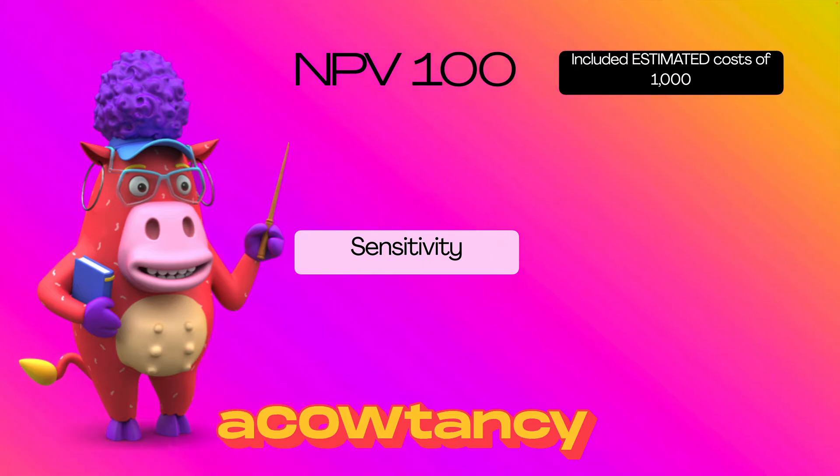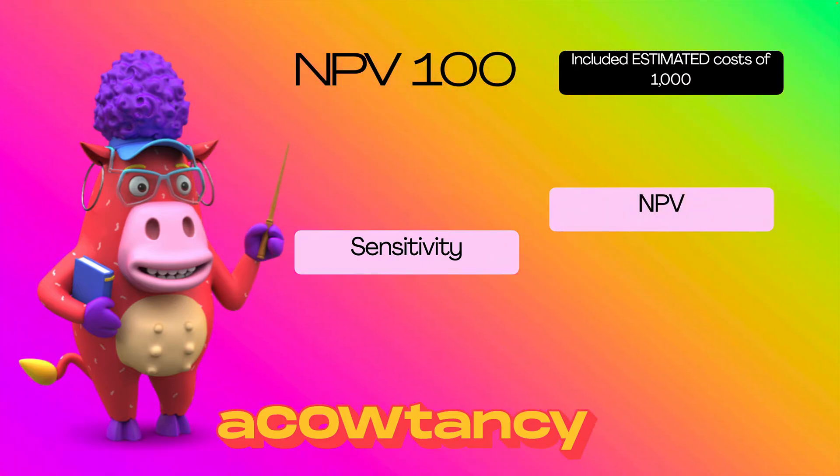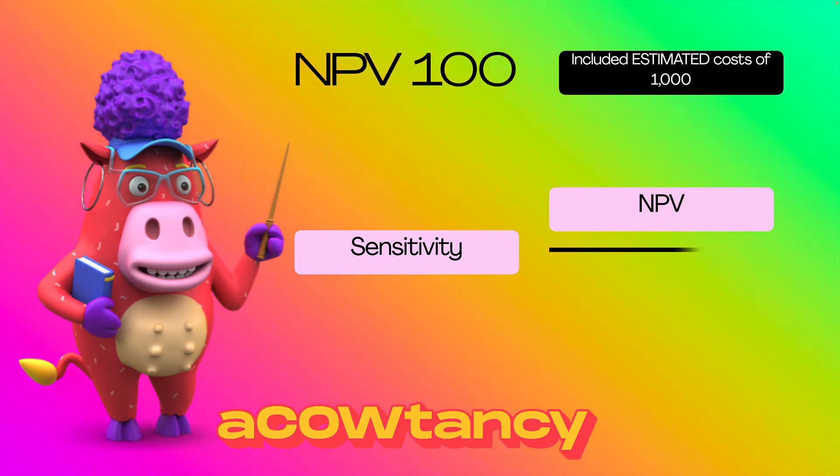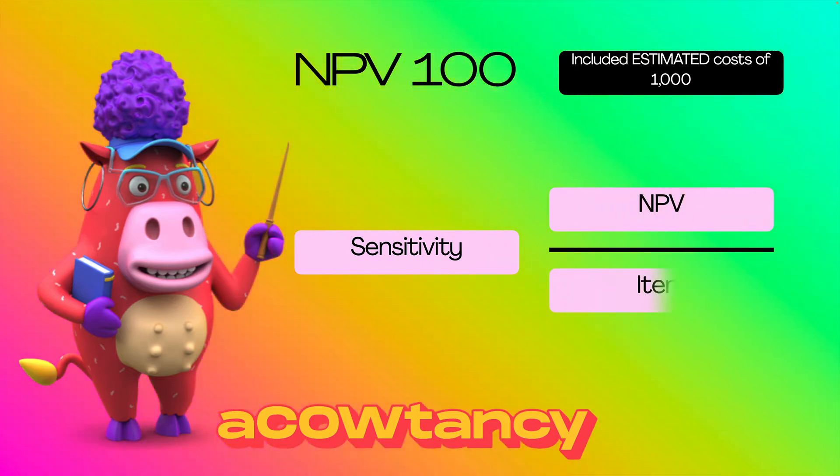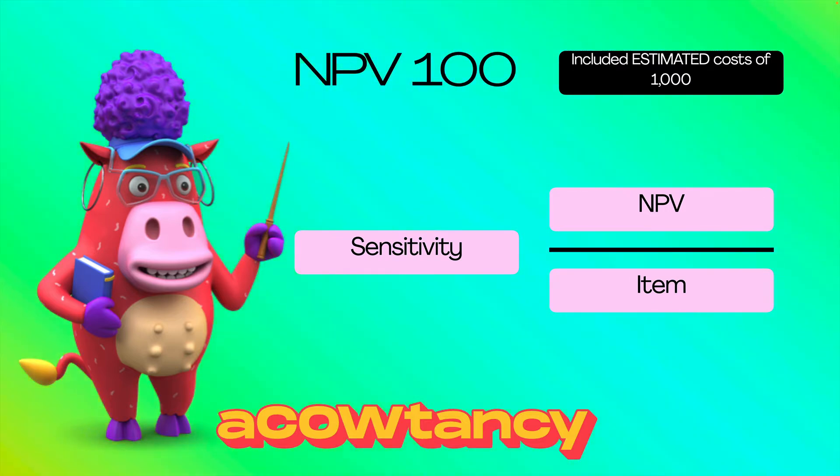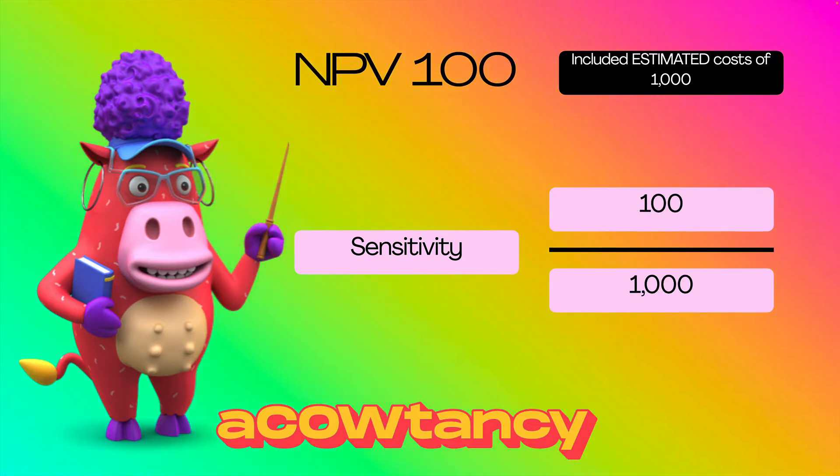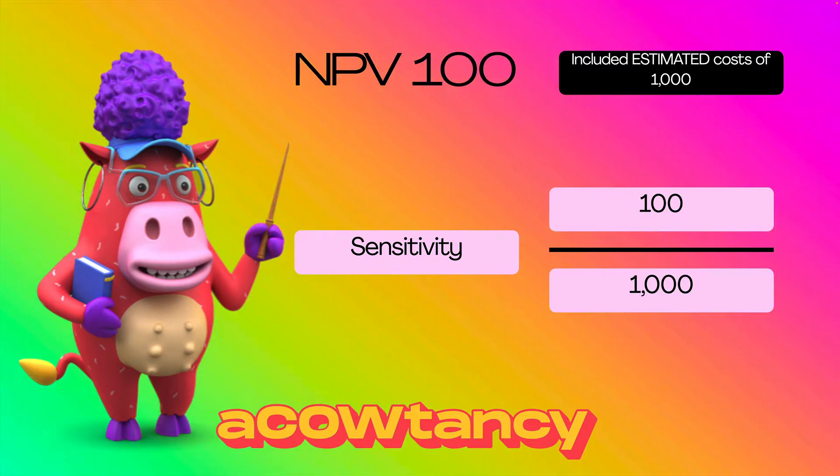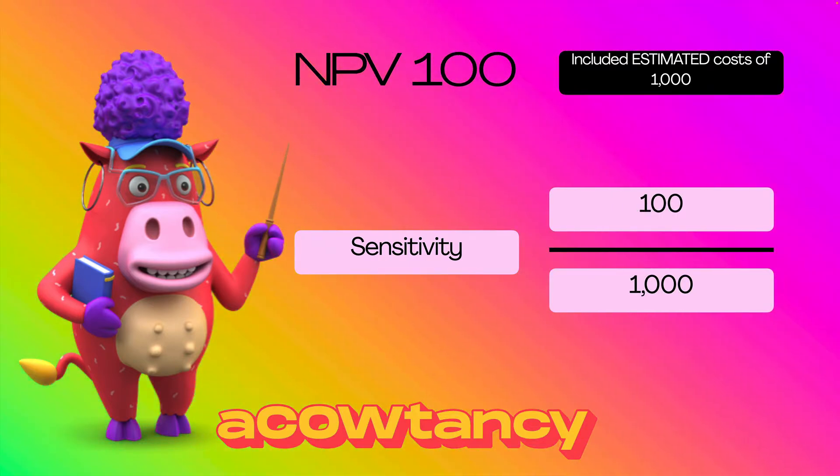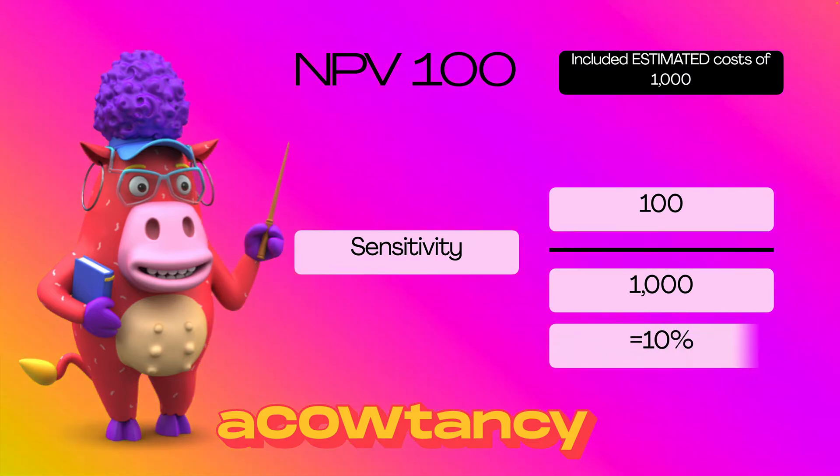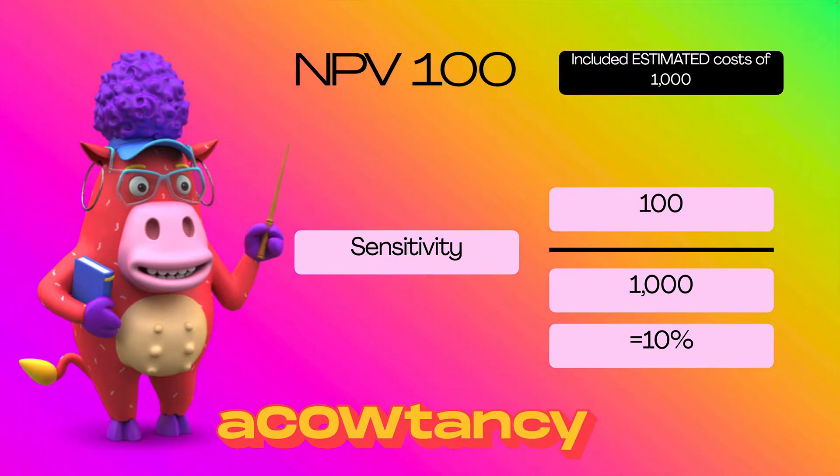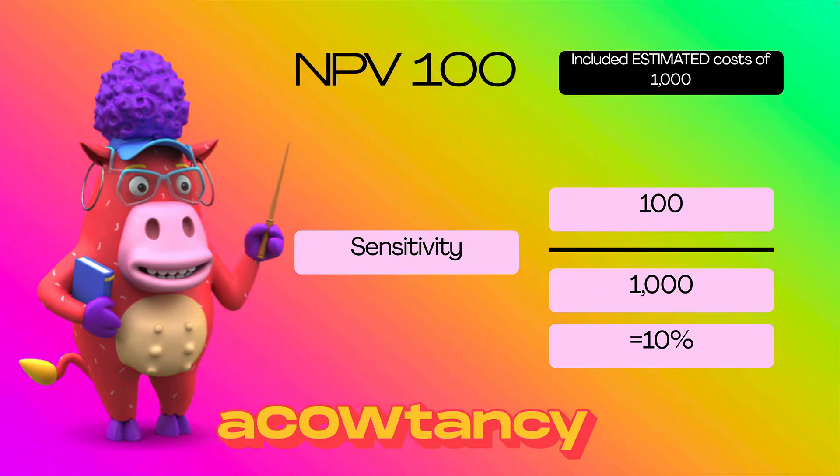So, let's work out how we do it. To work out sensitivity, you take your MPV and you divide it by the item. We're going to see that change to something a little bit more technical in a minute. But just to get your head around it.